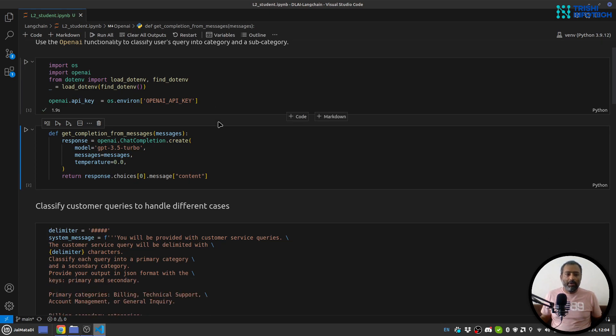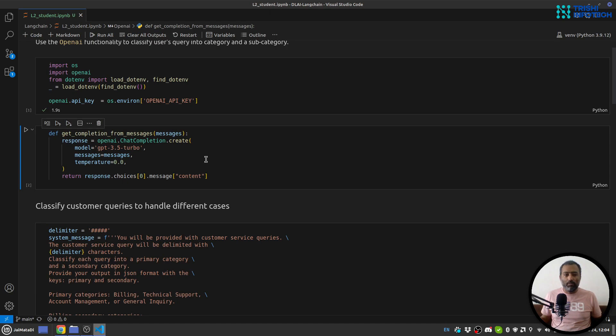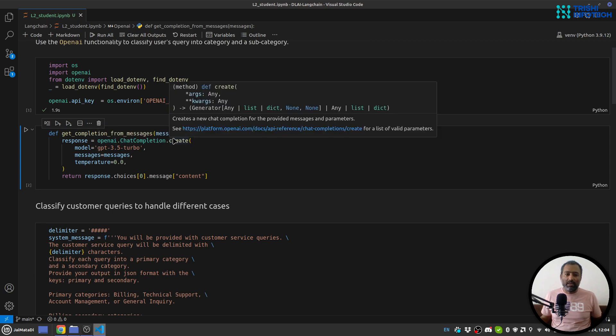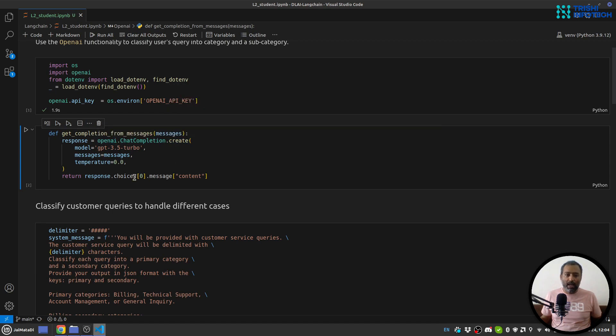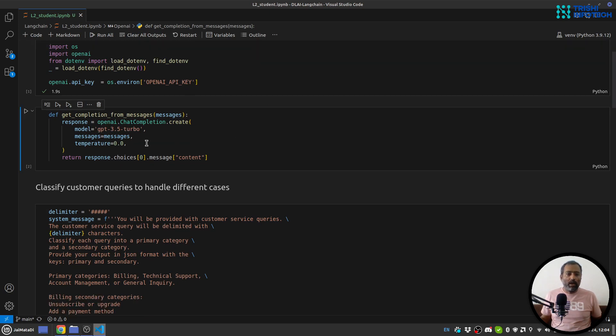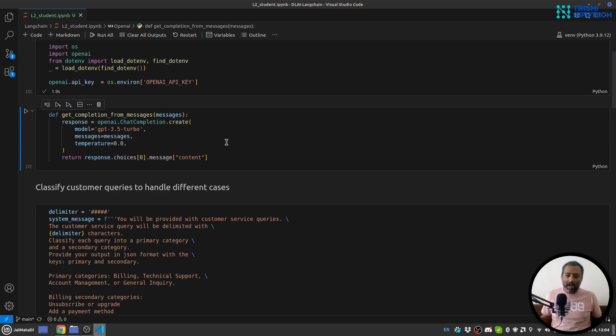Now I will create a function get_completion_from_messages. I will provide the messages and I'll call openai.ChatCompletion.create API, provide the model GPT-3.5-turbo, messages, and temperature I'll use 0.0 to just get a more accurate answer and remove the randomness.